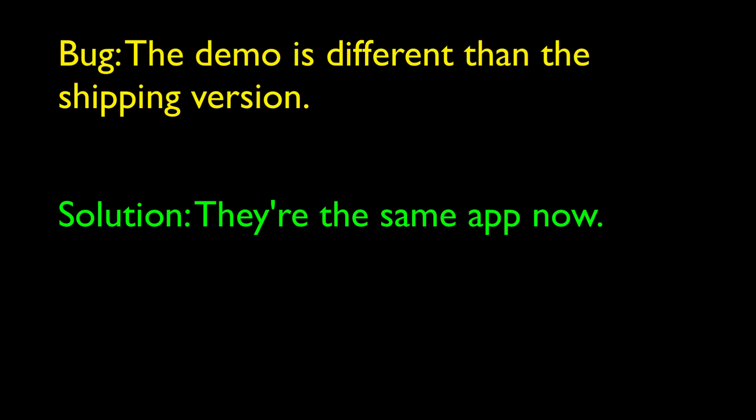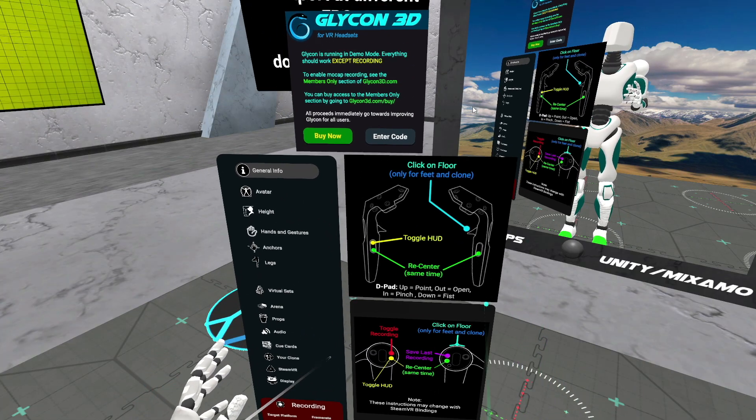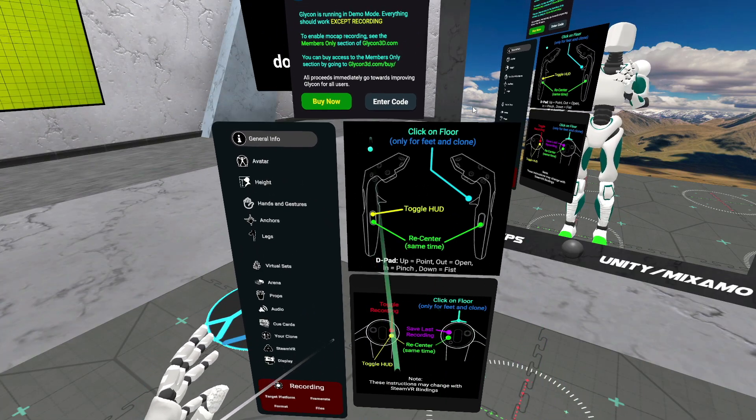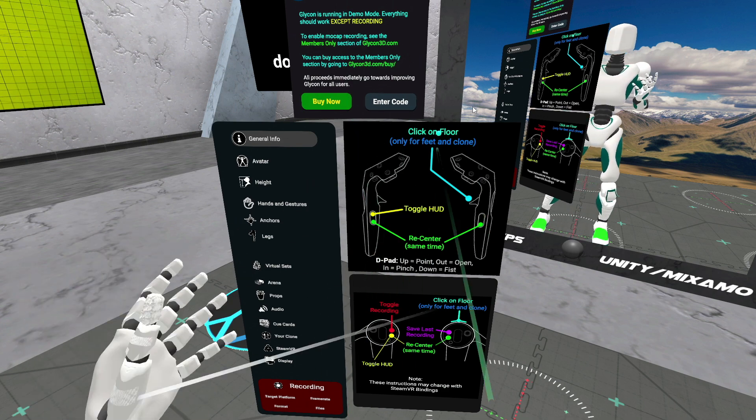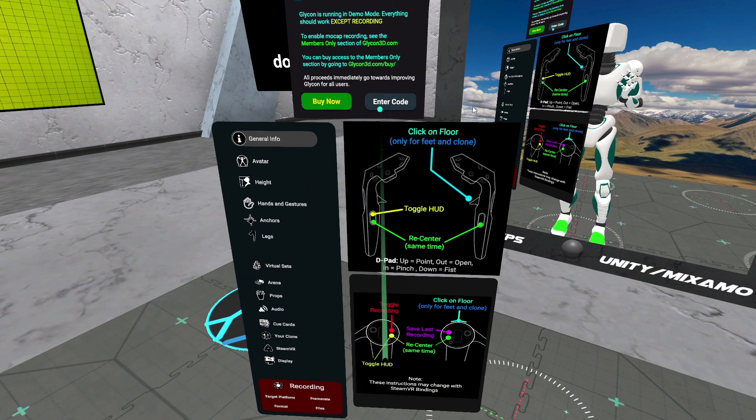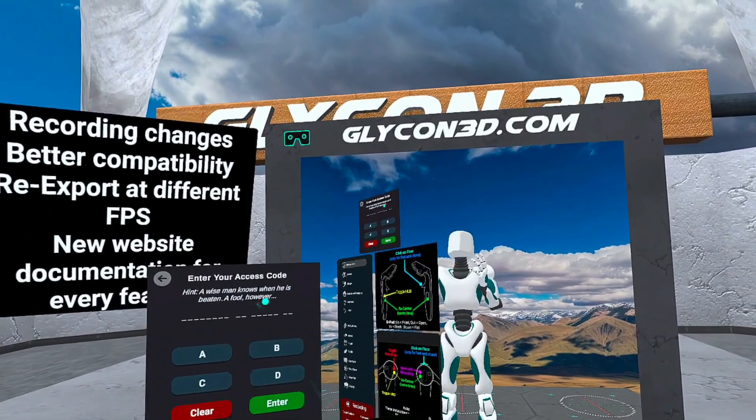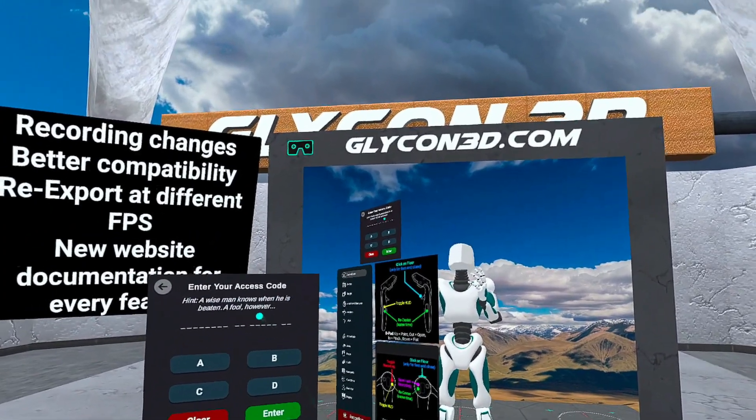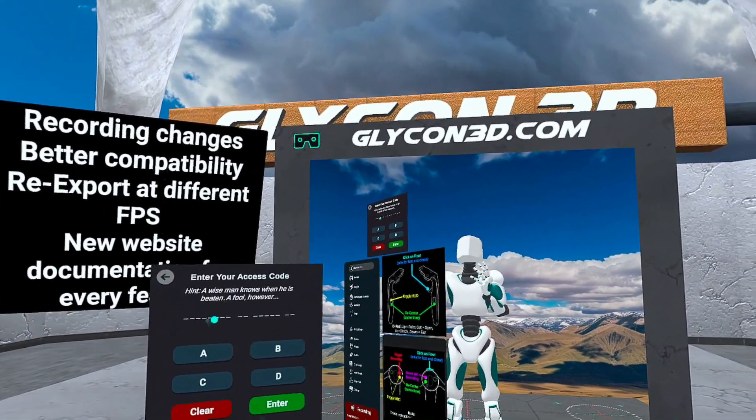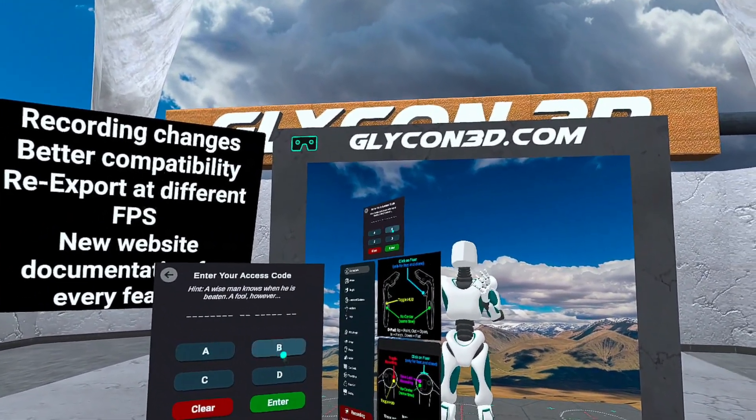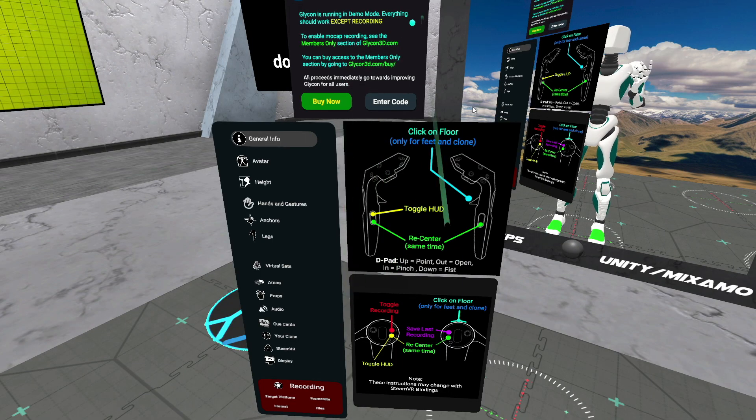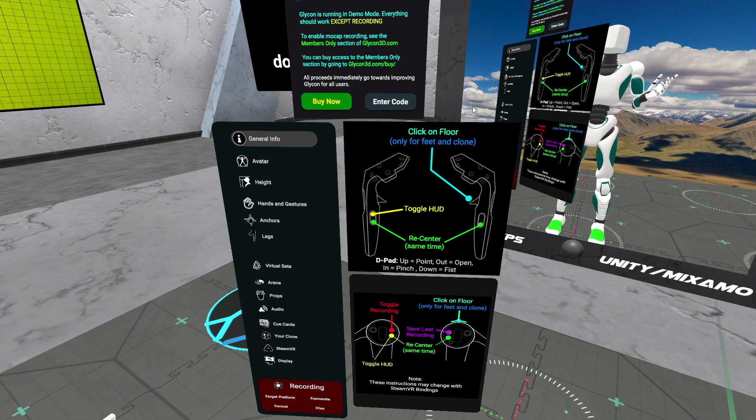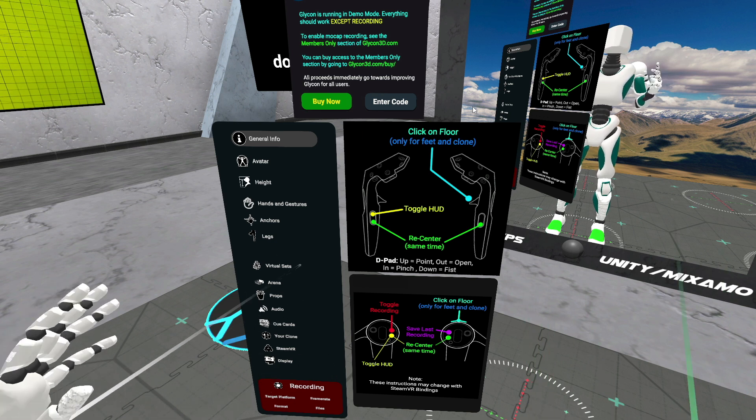Starting in this next version, the shipping version is the demo version. It's the same product. The only difference is that until you unlock it, it'll have this thing that says, this is the demo version. You can't save animations. But after you buy a license, you will go to the members-only section of the website, grab the registration code for this version, and that unlocks Glycon. So everything will be in the same exact position and work exactly the same between the demo version and the full version.